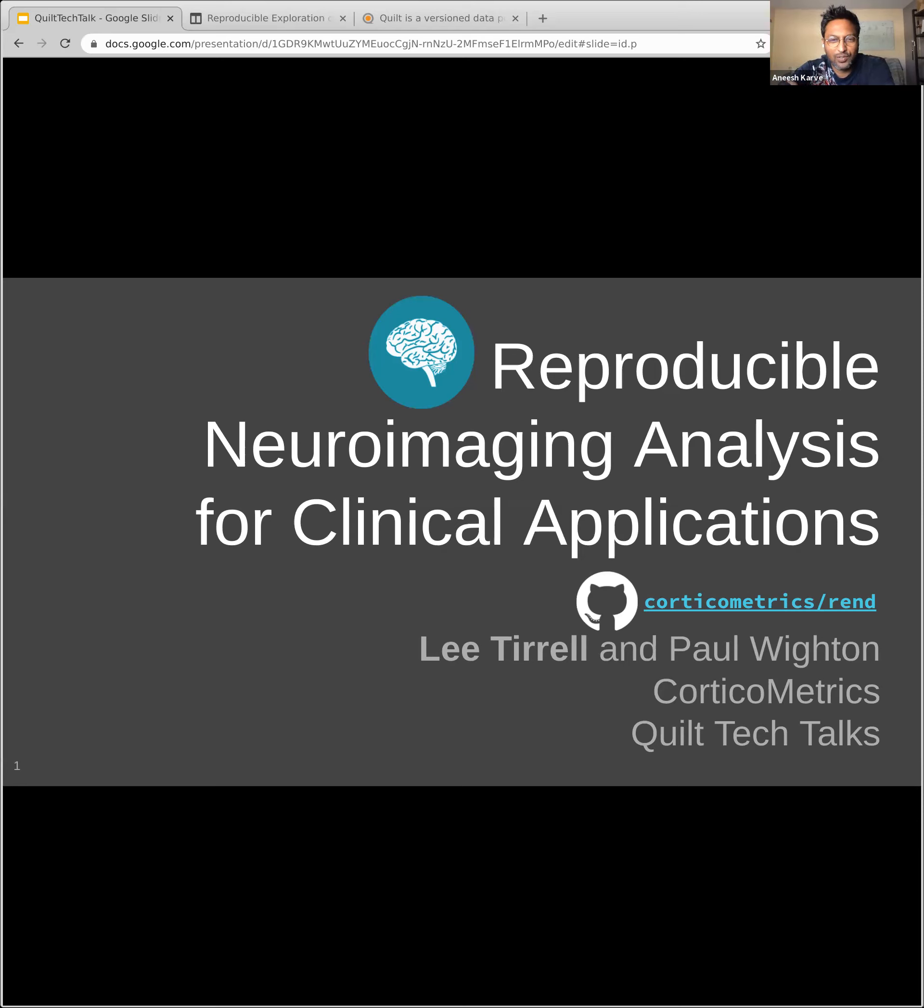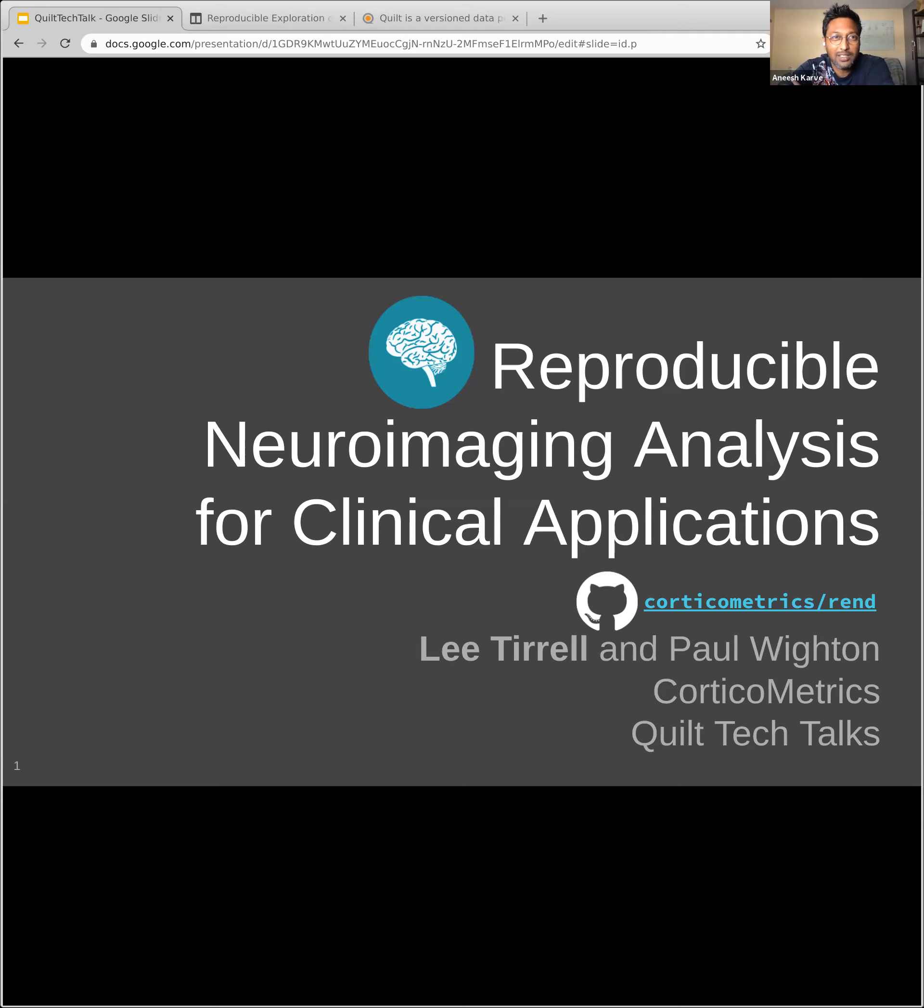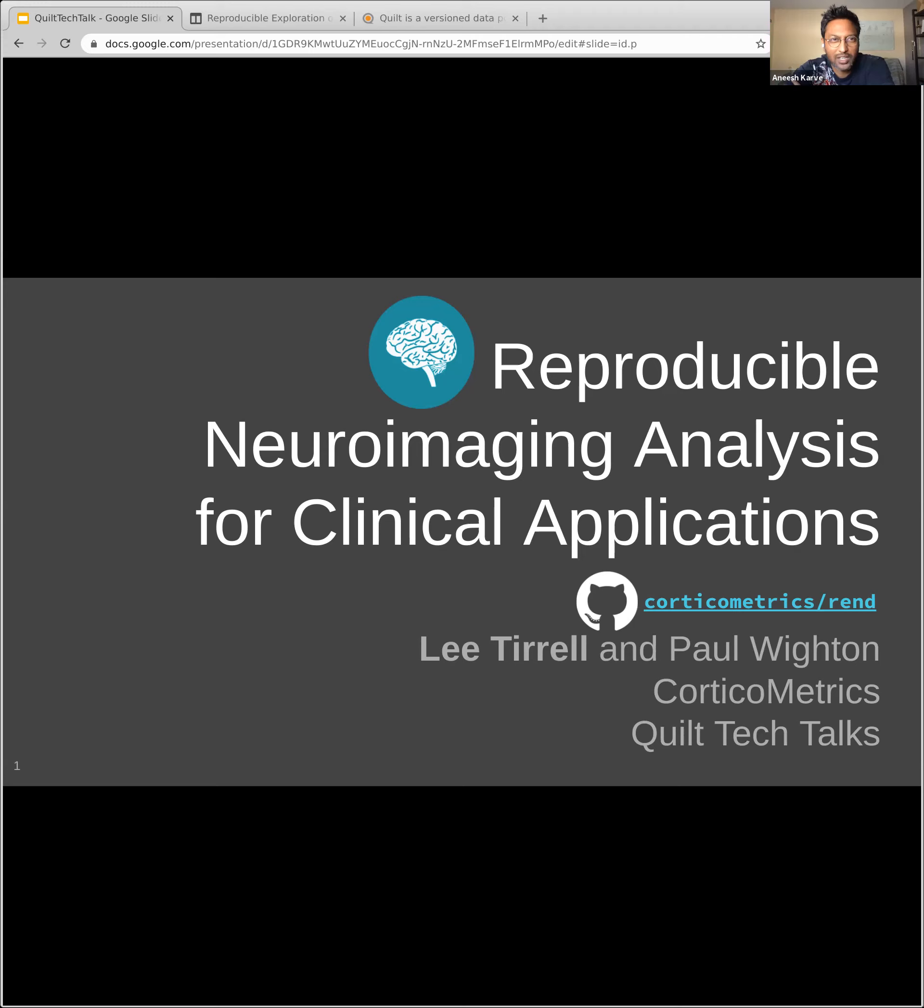I want to thank our two speakers for joining. We've got Lee Terrell and Paul Whiten, and they're both with Corticometrics. We're going to be talking about reproducible neuroimaging today. Neuroimaging is exciting to me as a data nerd in that there's a deluge of data that people are dealing with. It needs to be sifted in very interesting ways. In this talk, we'll give you some tools and techniques for working through large datasets and reproducing with versioning some of the key elements of those pipelines.